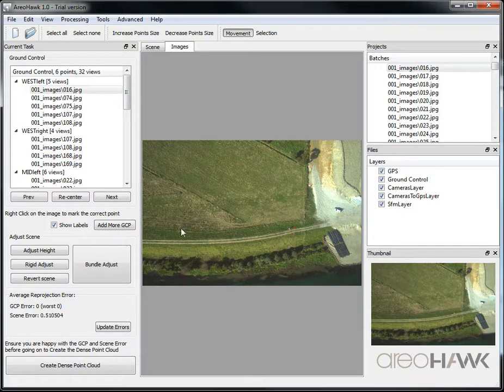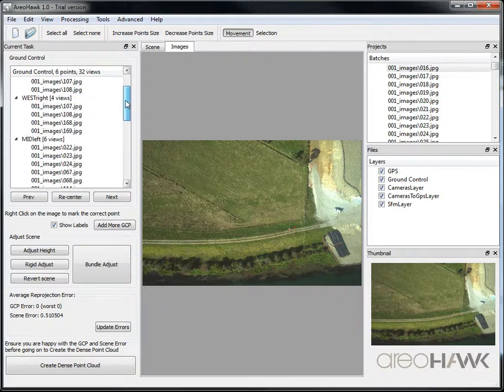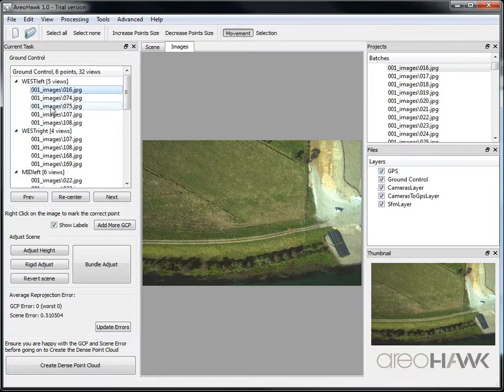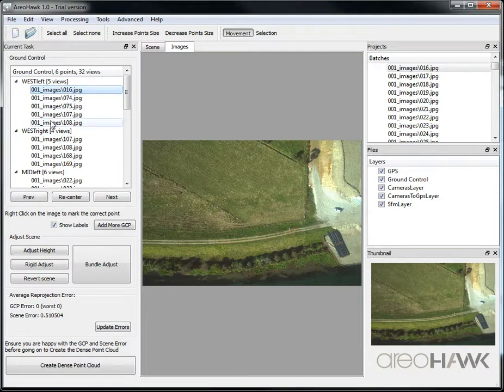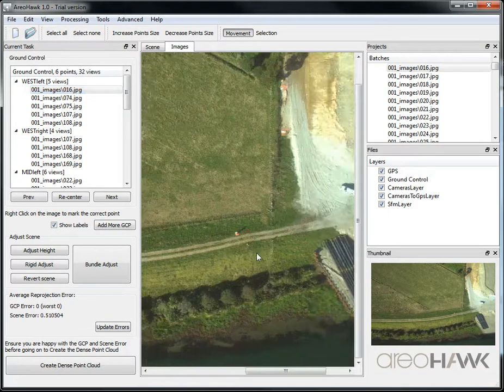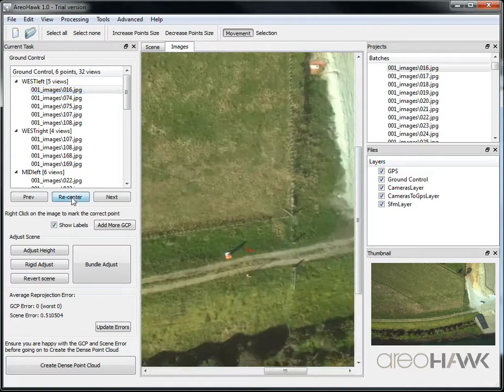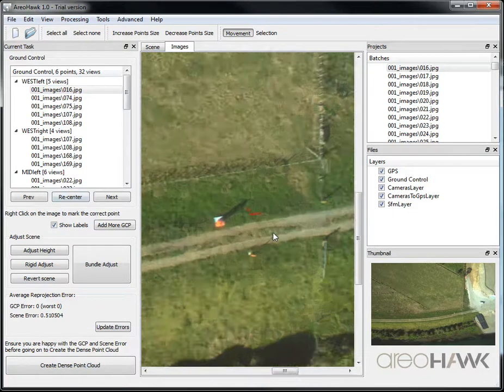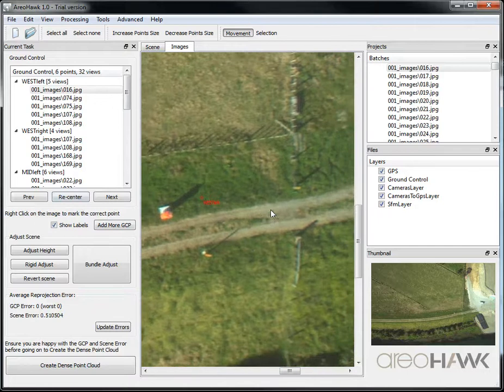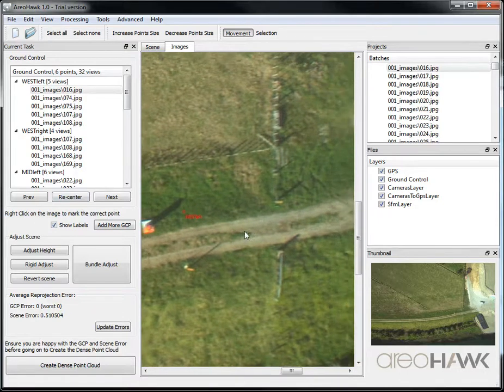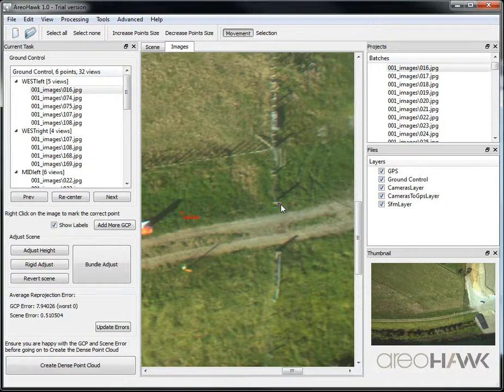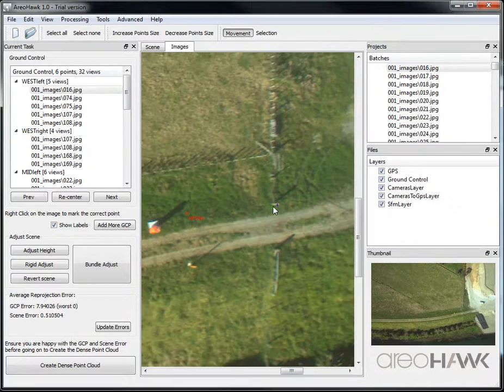In this step we're going to click accurately on the ground control points. To start with, we have an estimate of their projection in the images, so I can zoom in on the current ground control point and click recenter to make sure I know which one I want. Now I'm going to find my target in the image and click it. In this case, it's actually this yellow pole here.